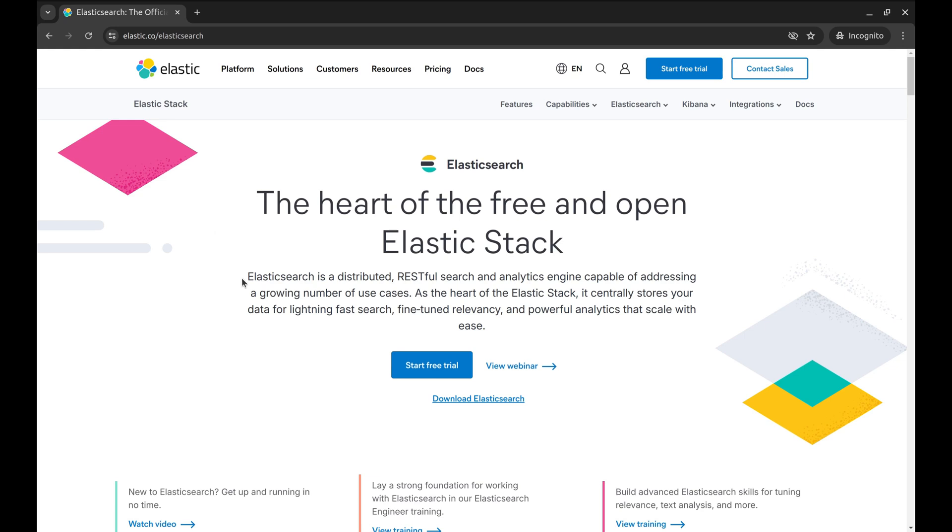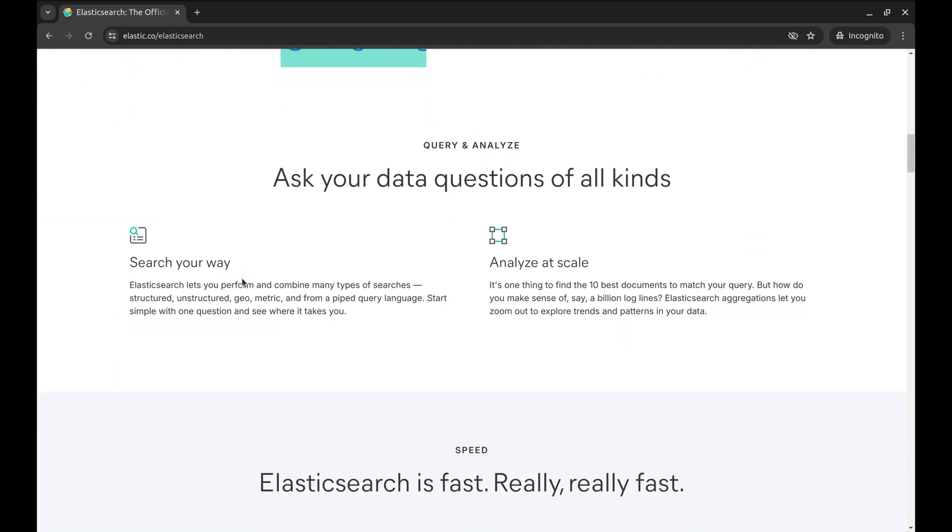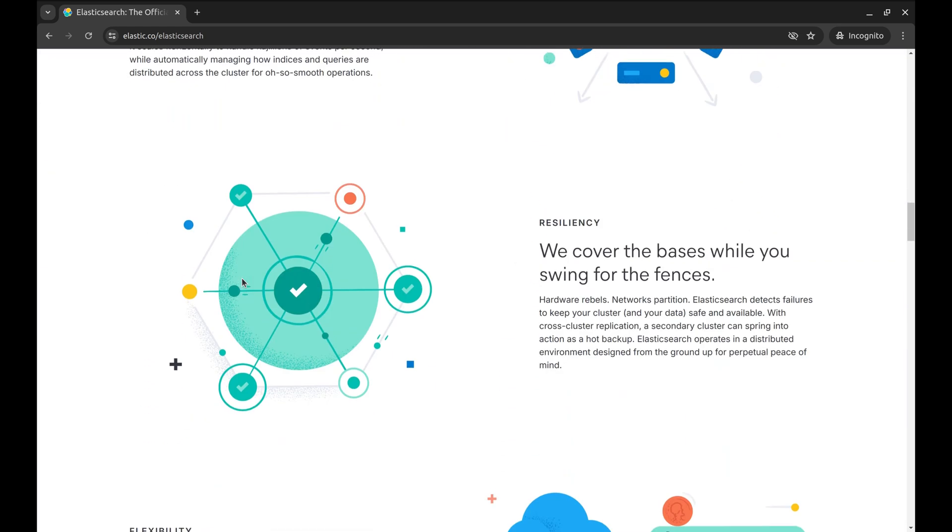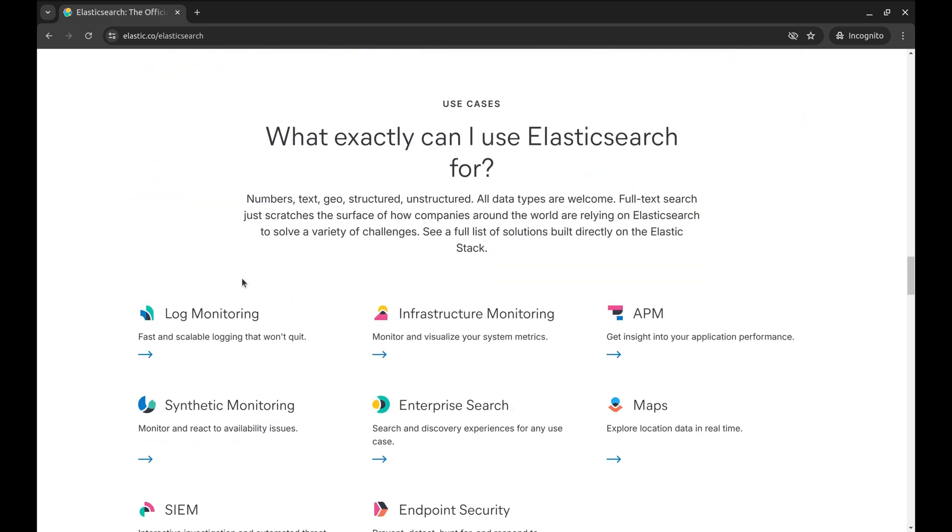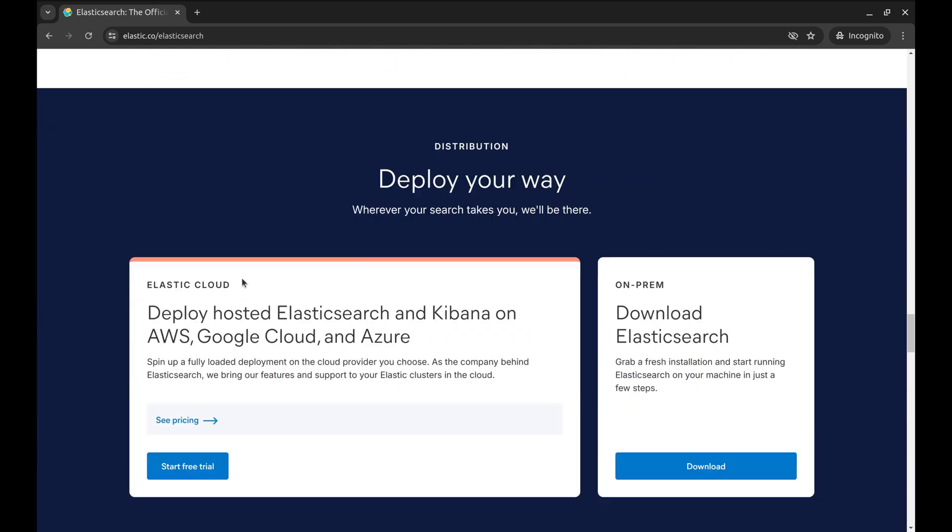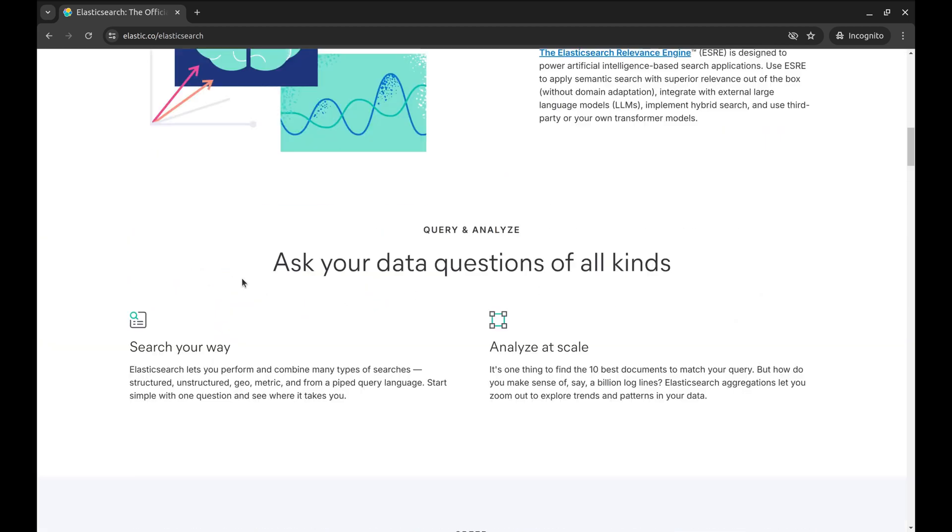Elasticsearch is a powerful full-text search engine built on top of Apache Lucene. It's widely used for its scalability and real-time search capabilities. With Elasticsearch you can handle large volumes of data and execute complex queries quickly.